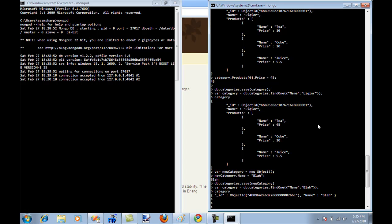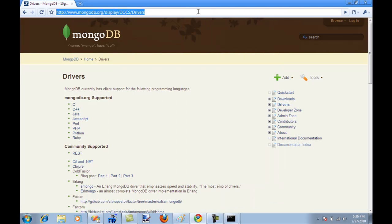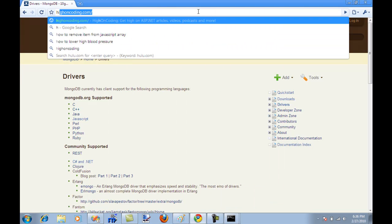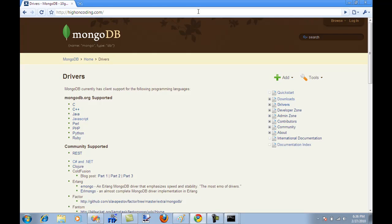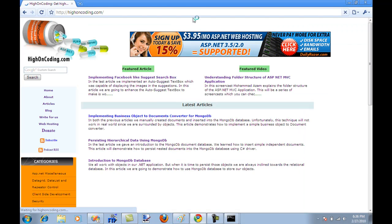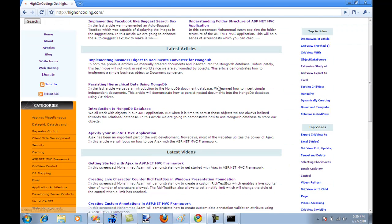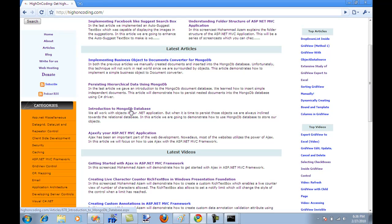And that's pretty much it for the document database introduction and this is a very wide topic. So I hope you listen to the next screencast because I'm going to dive deeper into MongoDB and I'm going to show you how you can use it using C sharp. If you are interested in learning more just go to HighOnCoding. I have three articles over there. We have introduction to MongoDB, hierarchical data using MongoDB and then the converter which is very interesting.